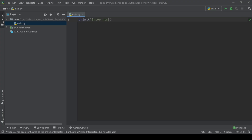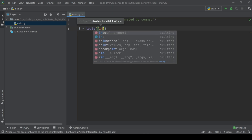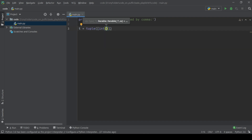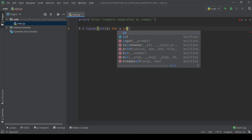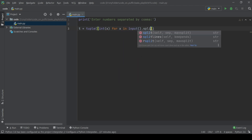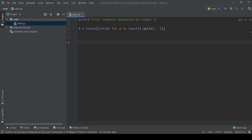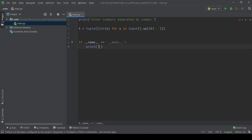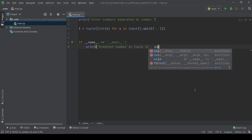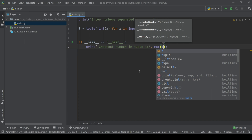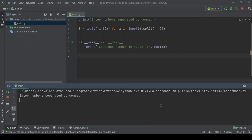The Python program to get the maximum element in a tuple begins from the simple way. It uses input data from the user, the split method to separate elements, and the built-in max function to find the maximum element.